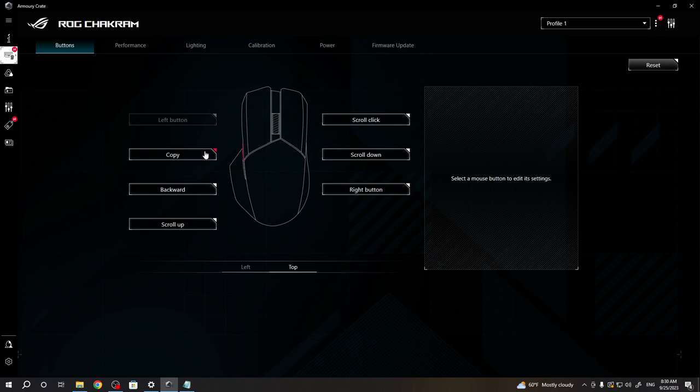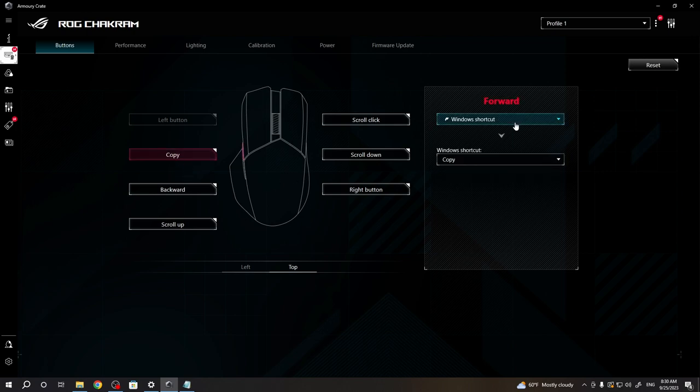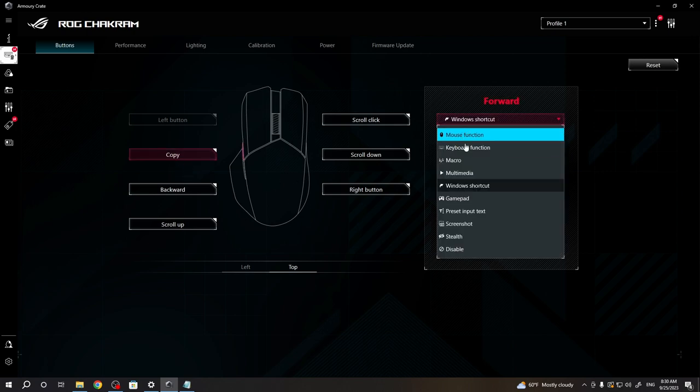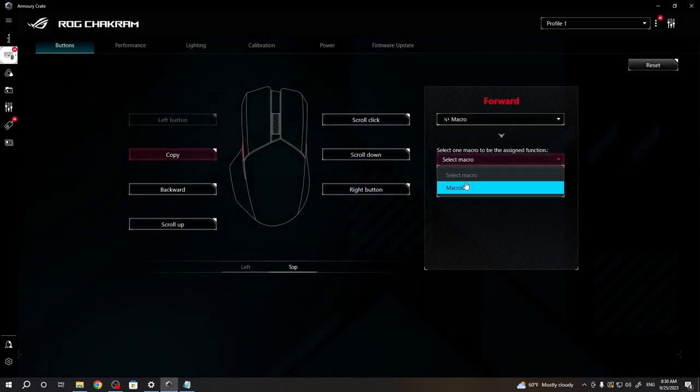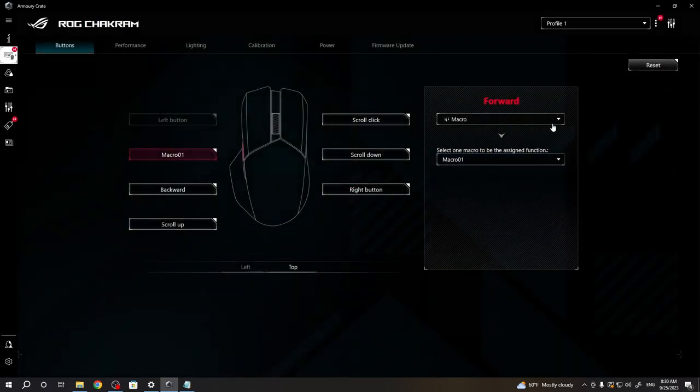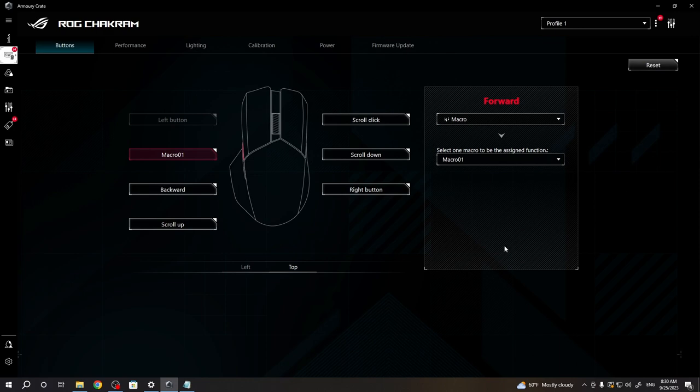Let's go for the top one and I want to assign it to the forward button. There's macro, select macro, macro 01 that we just made, and here when I press the forward button it will act as this specific macro.